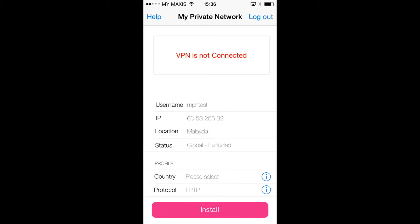The bottom half of the screen allows you to install a VPN profile into your iPhone. Whilst you could do this manually, using the app is much easier.